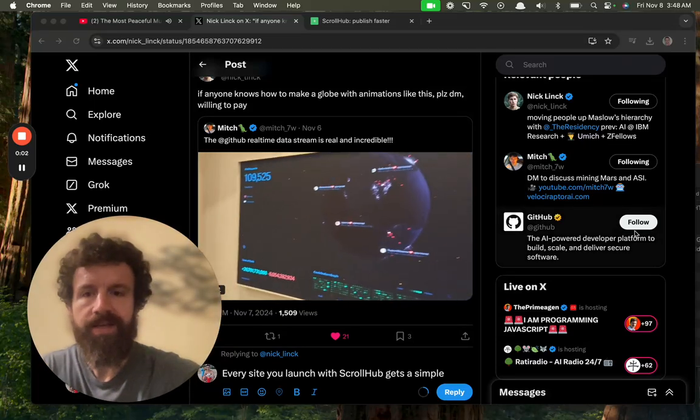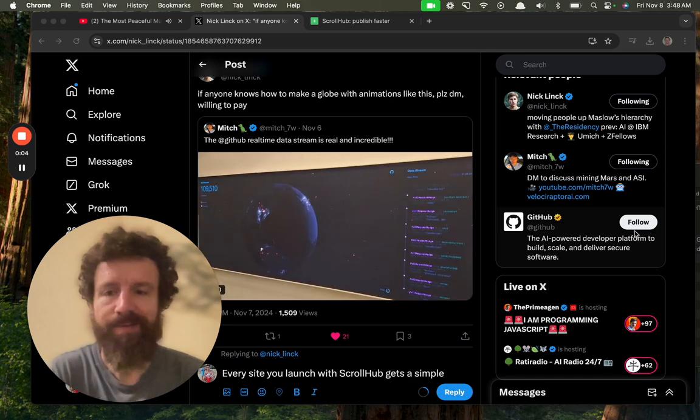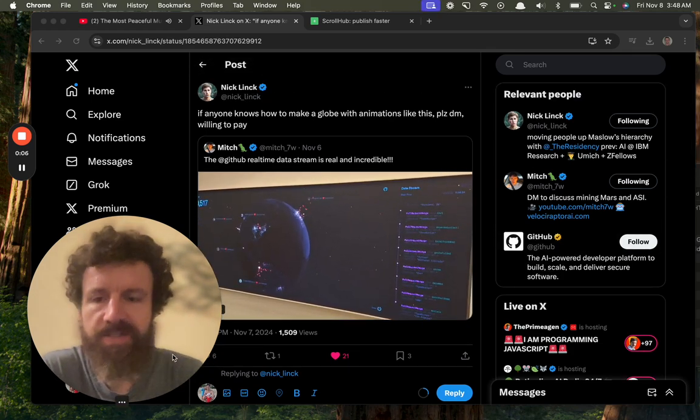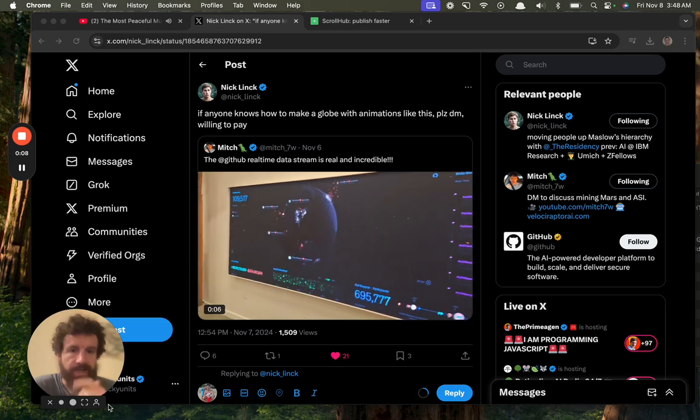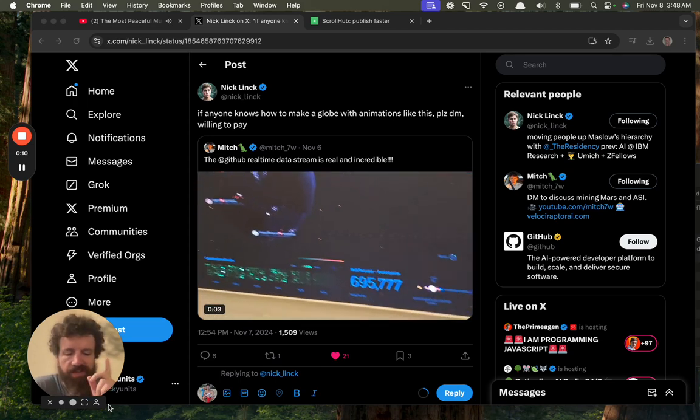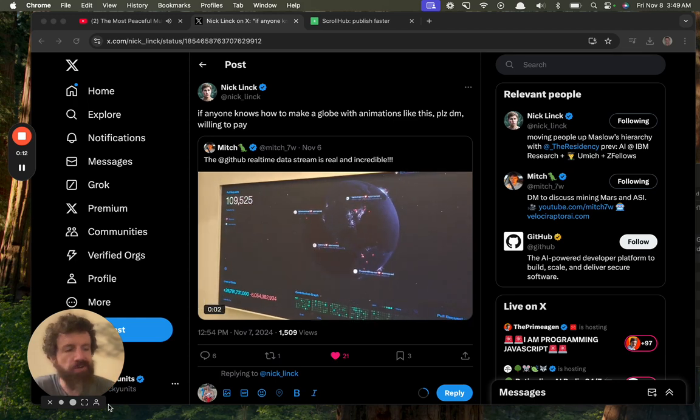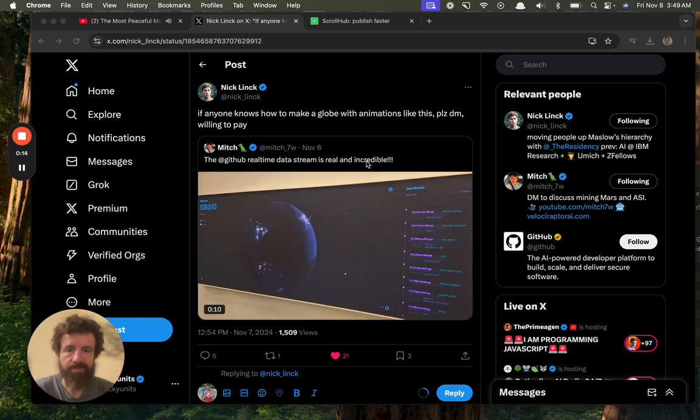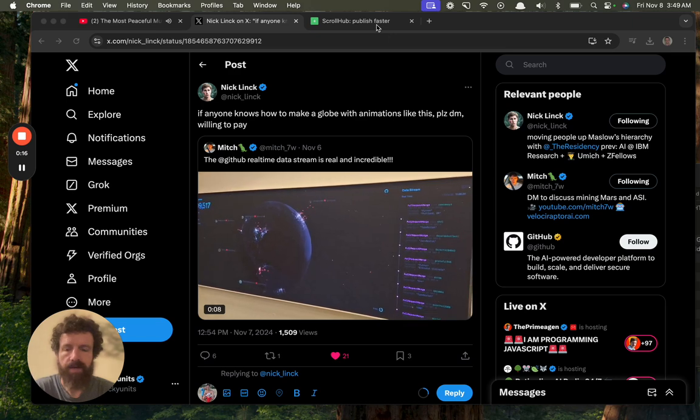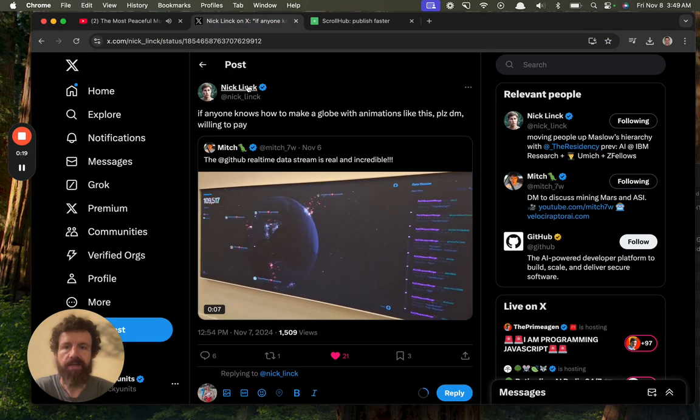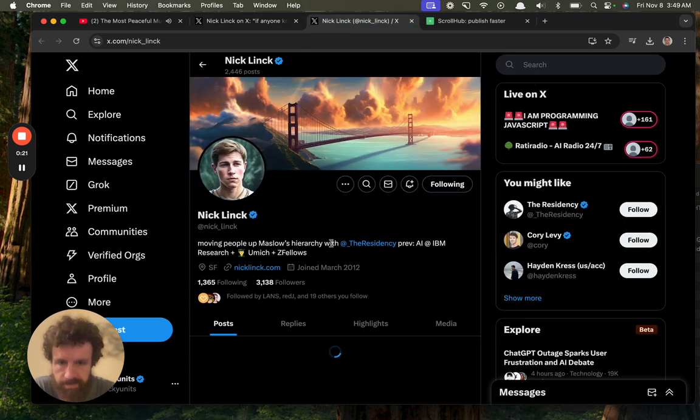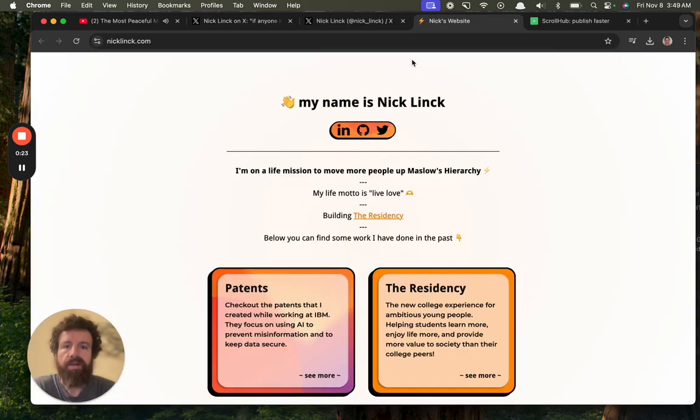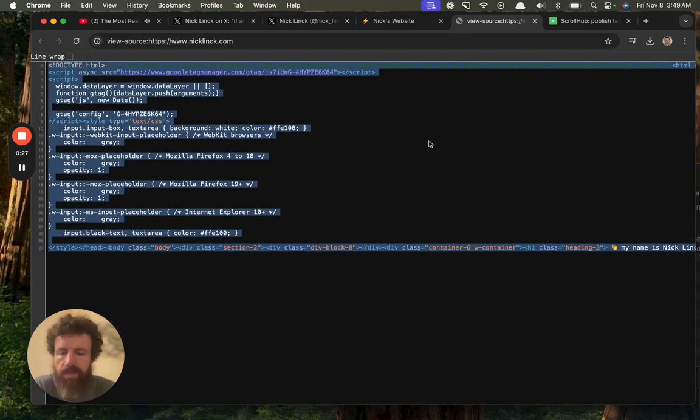Hey, good morning Nick! I loved your post. I was actually just at GitHub a couple weeks ago and saw the same thing, and I was like, I want that too. So check this out—everyone gets this with a ScrollHub site.